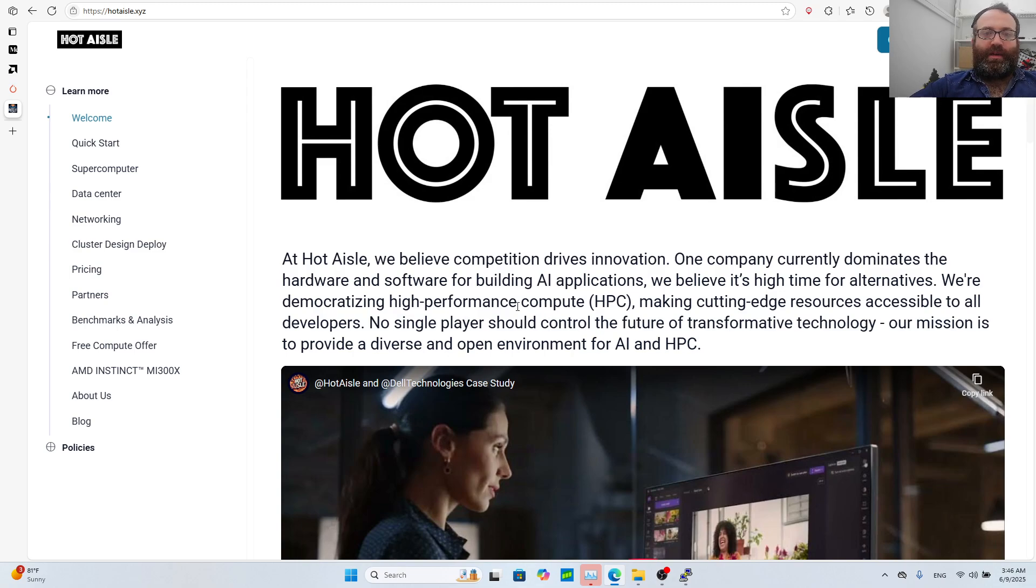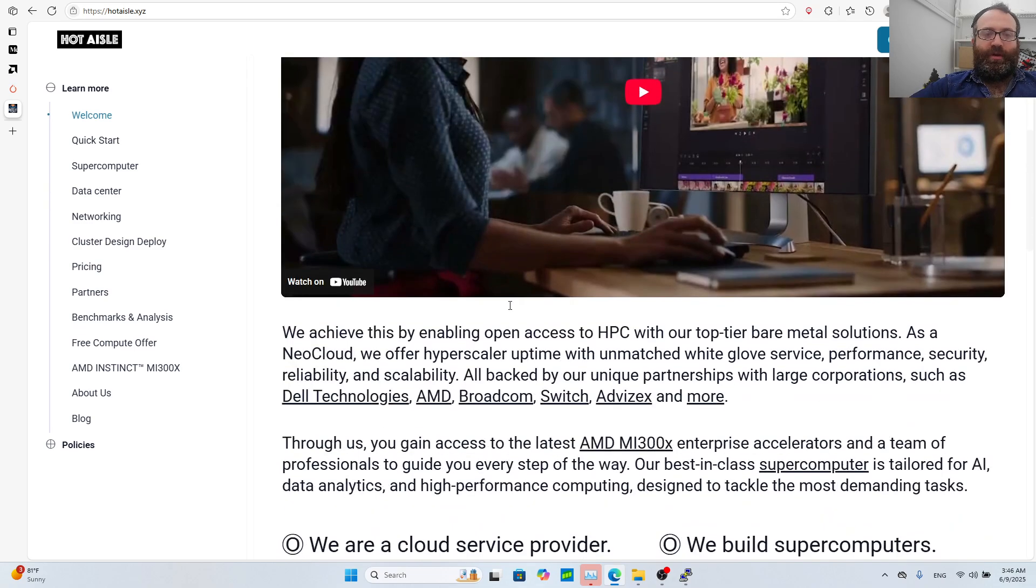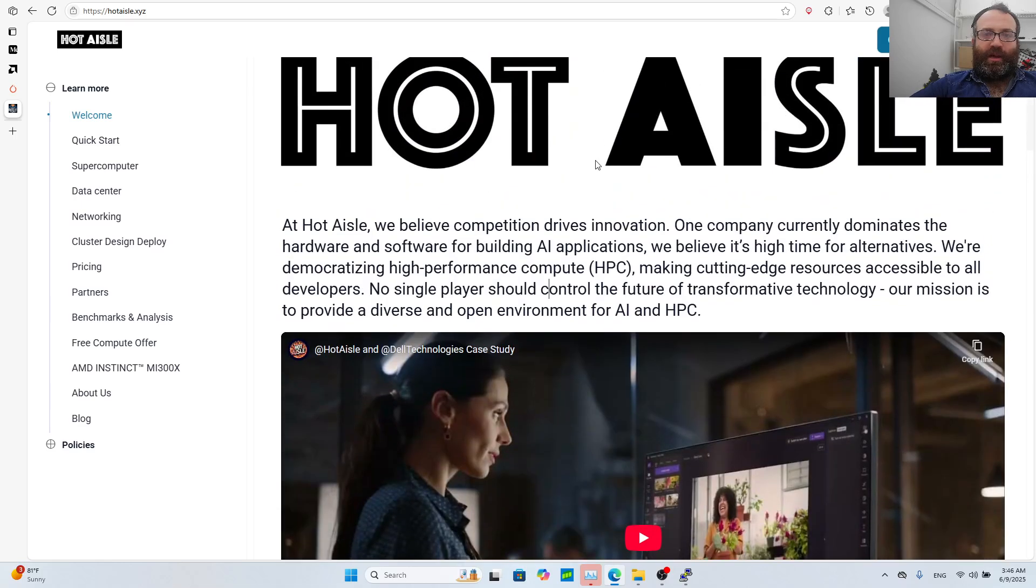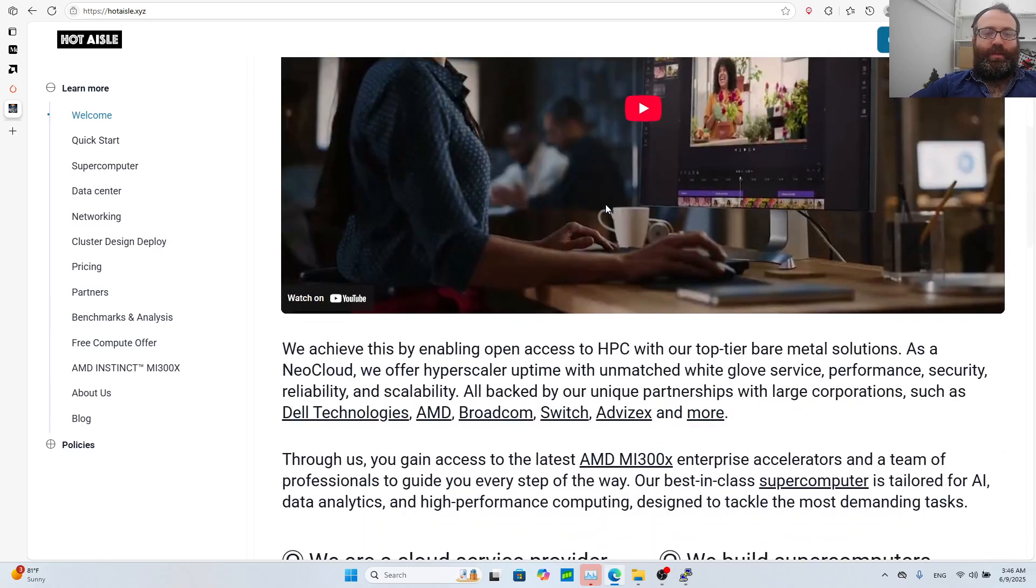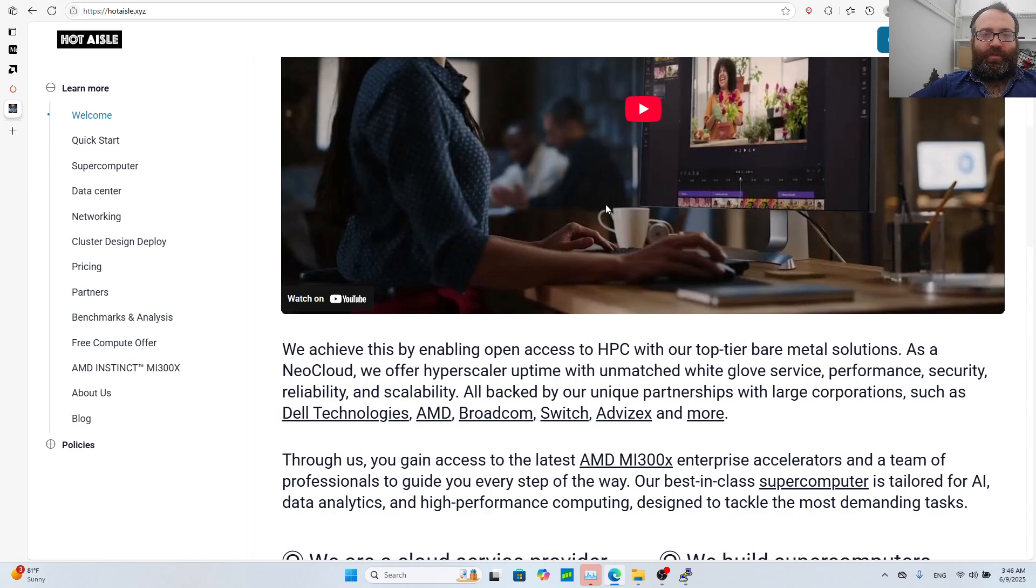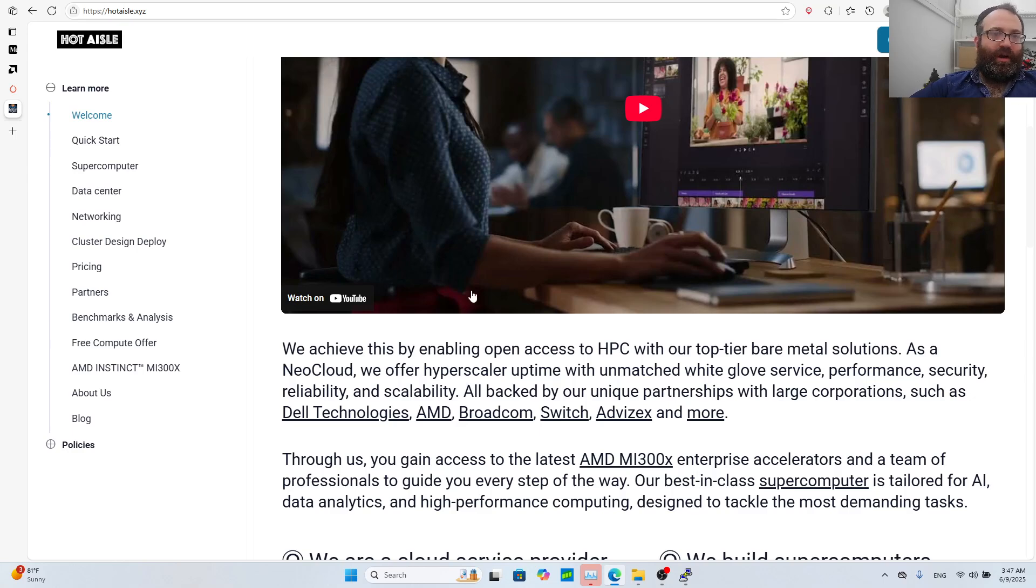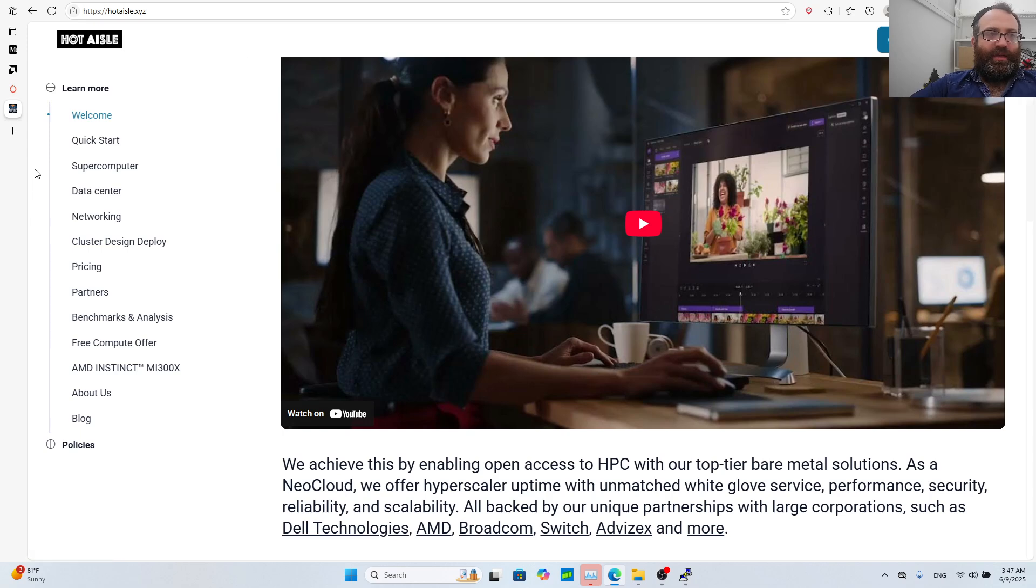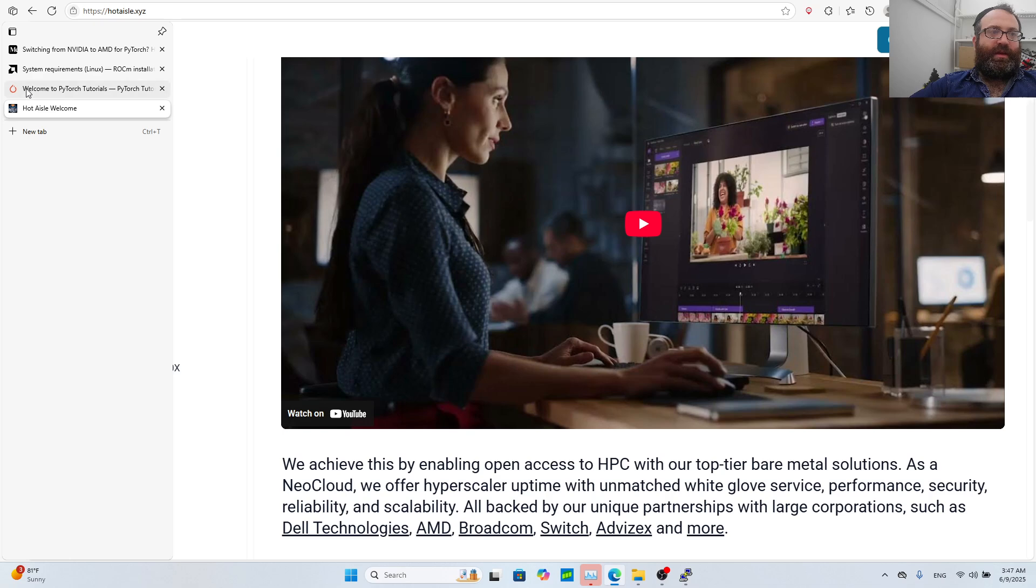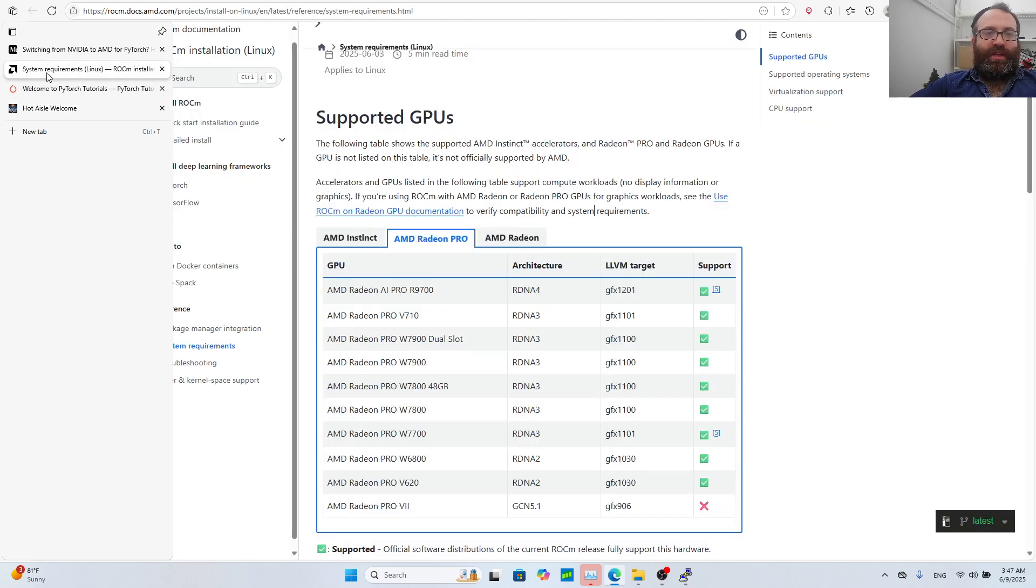I was fortunate enough to get a trial to use the MI300 GPU from AMD from the good folks at Hot Isle. This is a beast GPU with 192 gigabytes of memory. Everything worked perfectly with PyTorch, Hugging Face, and fine-tuning with LoRA. In this video I want to focus on PyTorch. Everything works perfectly with AMD's ROCm exactly like with Nvidia.